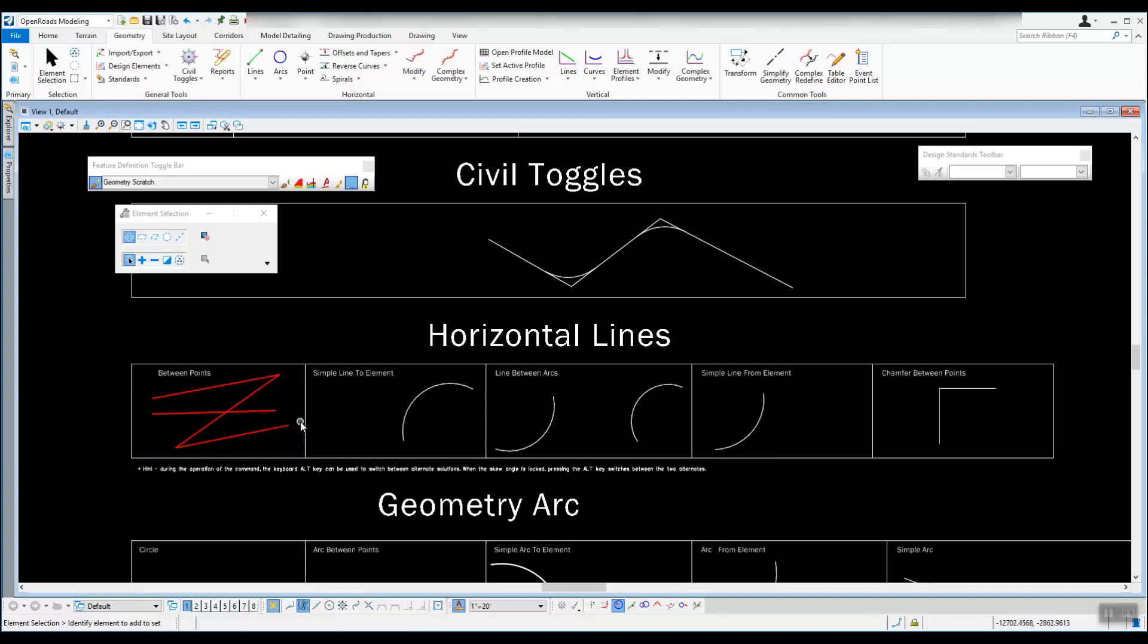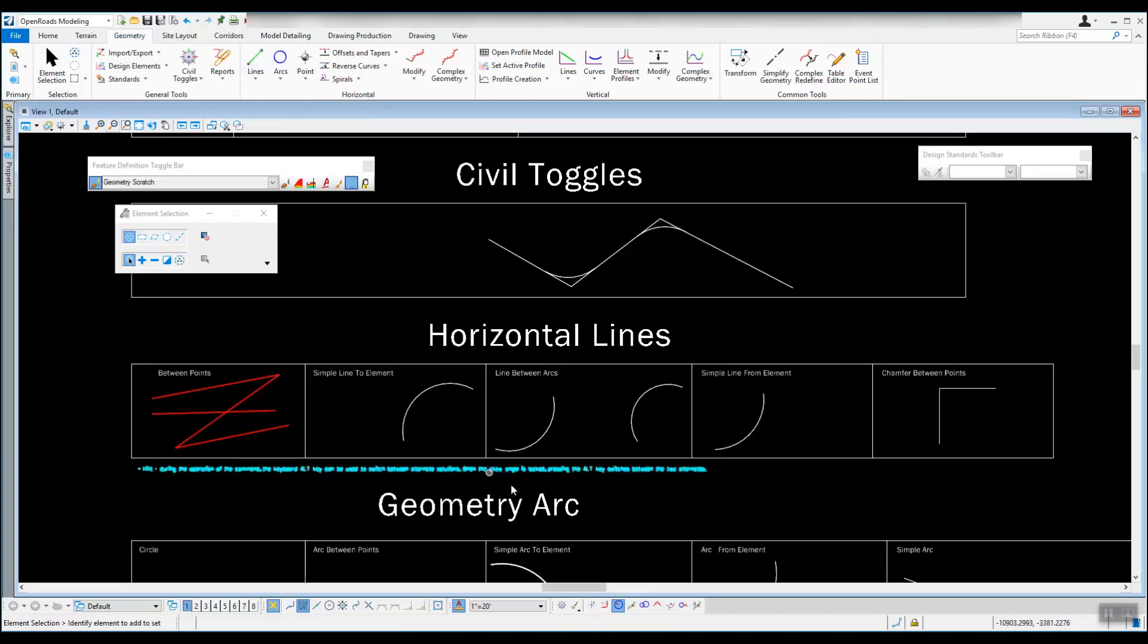And that will do it for this particular video. See the next video for the other linear element tools.